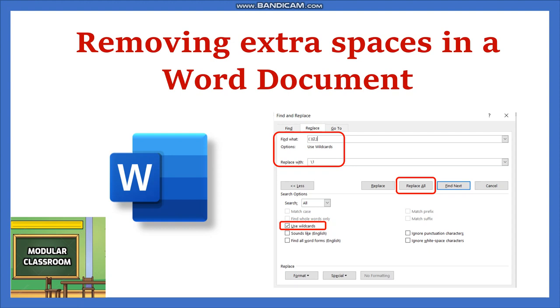Fortunately MS Word offers a very powerful toolset to rectify such issues. By applying wildcard search functionality, you can easily identify and remove the extra spaces in the document. This wildcard facility can be added with the help of the find and replace feature.